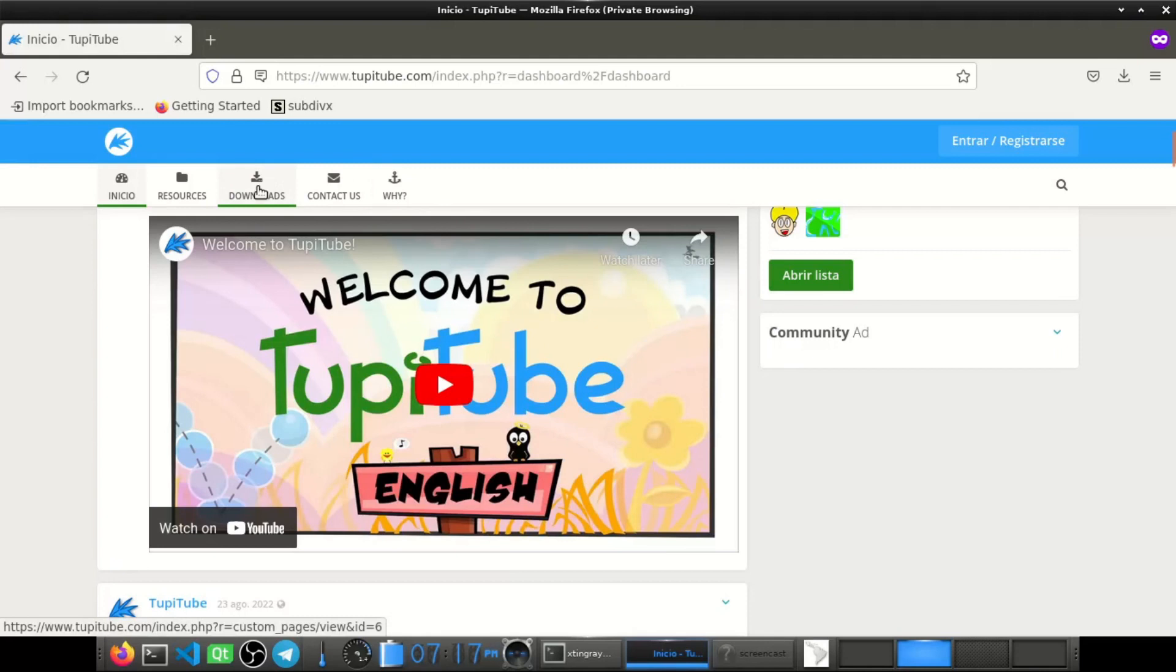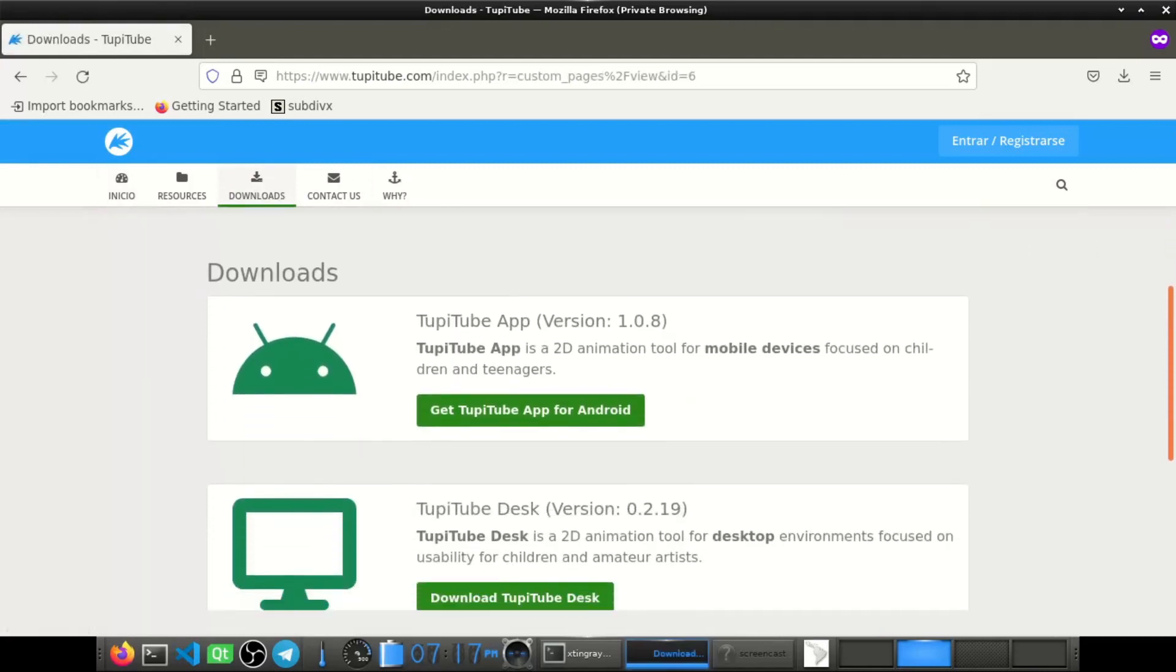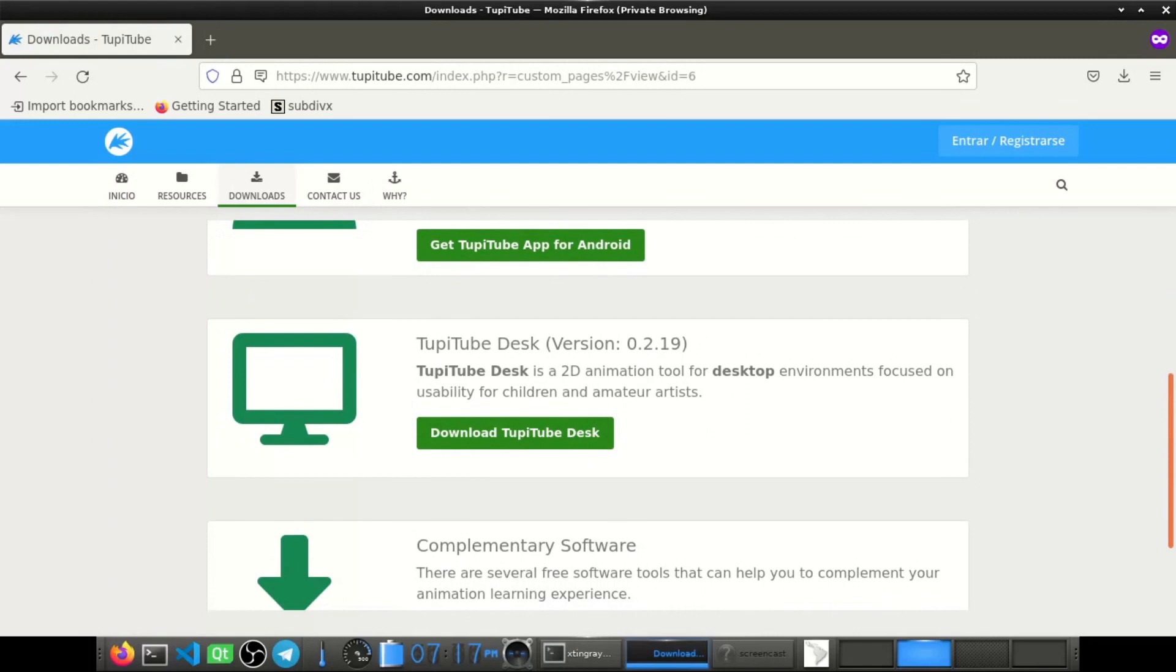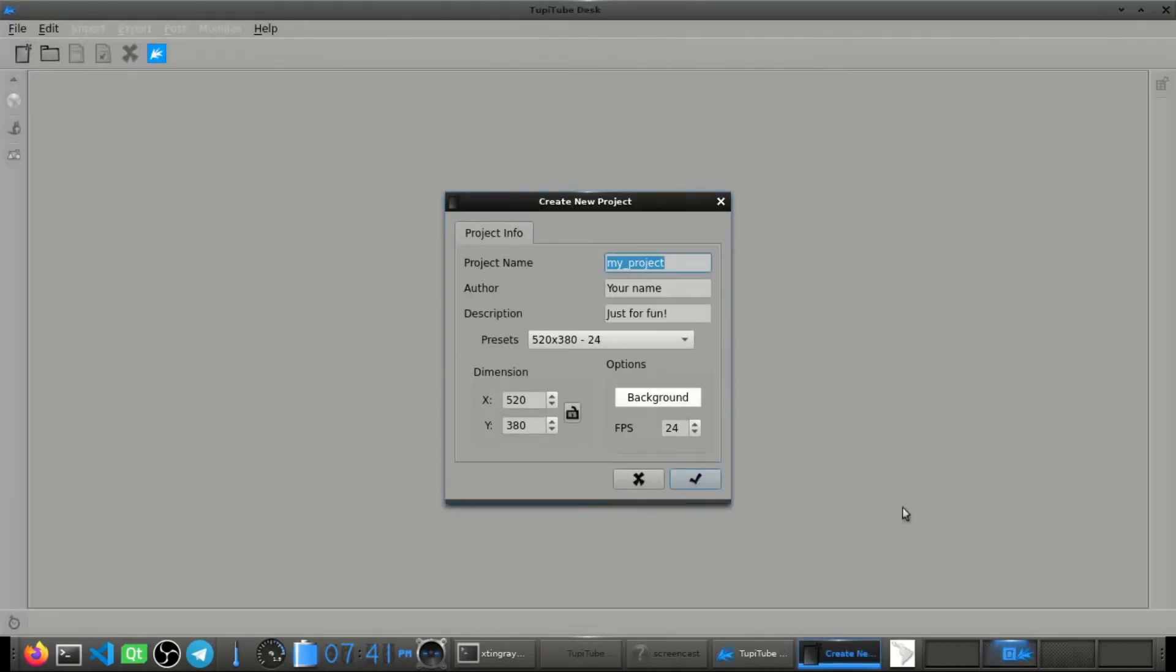After almost one year of hard work, a new version of TupiTup Desk is available in our Downloads section. But let's talk about the new features.